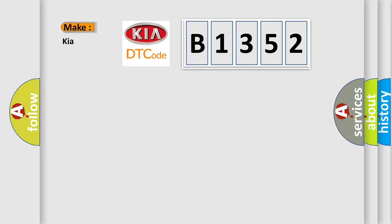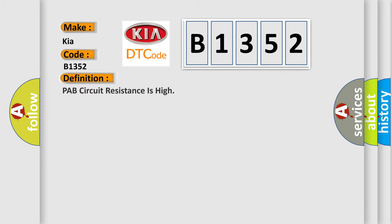So, what does the diagnostic trouble code B1352 interpret specifically for Kia car manufacturers? The basic definition is: PAB circuit resistance is high.